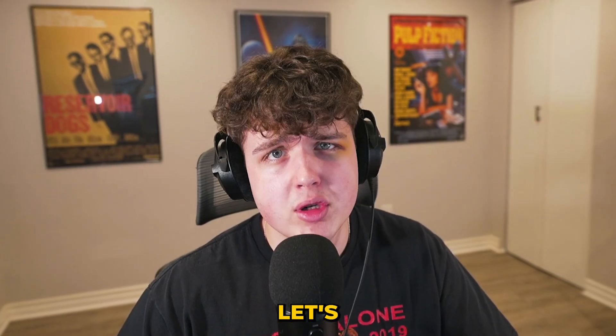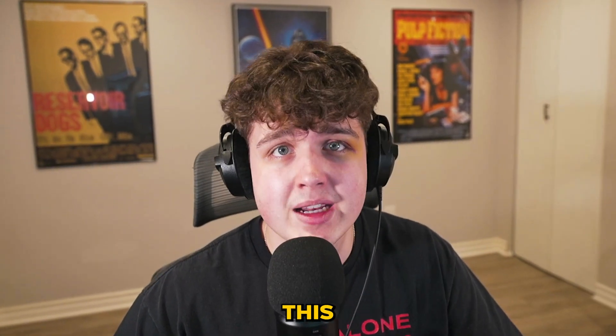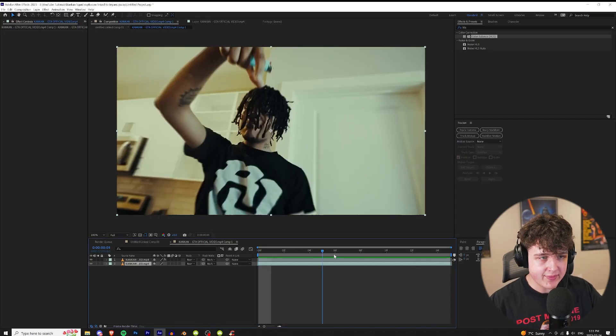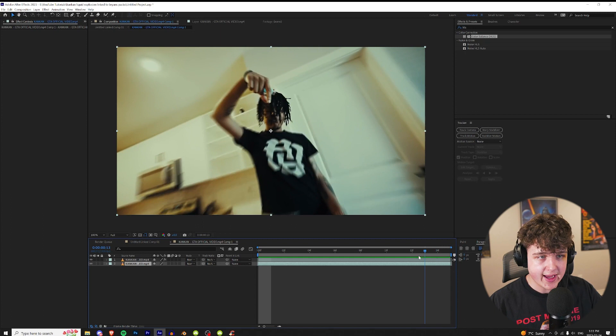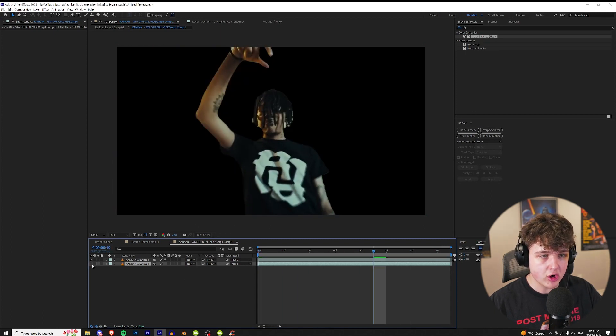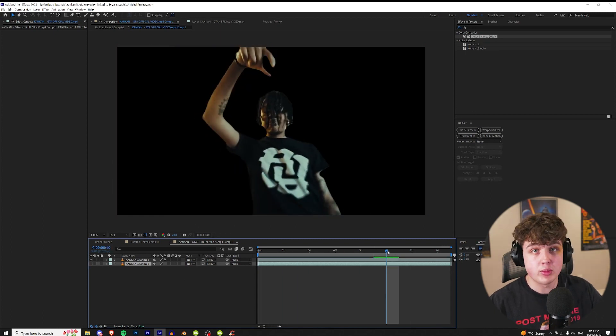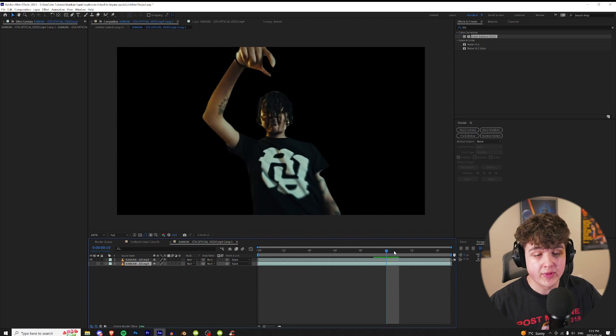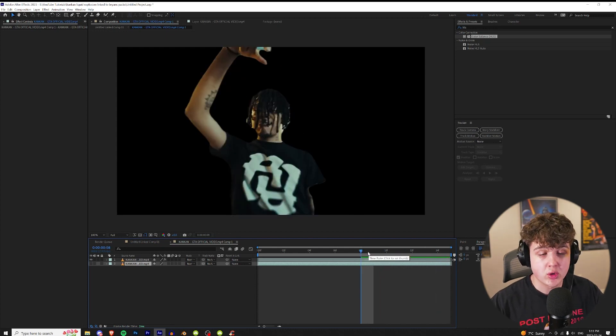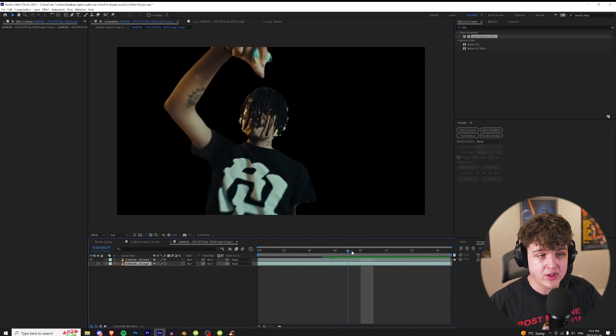But without further ado let's hop right into this video. All right so we are in After Effects, here we have this clip of CanCan. Of course the first thing to get started is to rotoscope your subject from the background. I've made multiple tutorials on this so if you guys do not know how to rotoscope go watch one of my tutorials, but it is super simple to do.